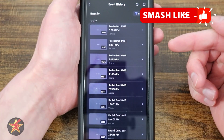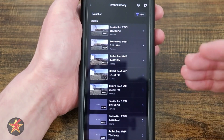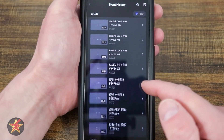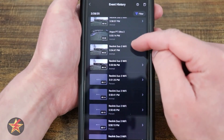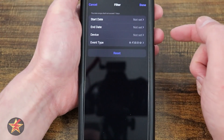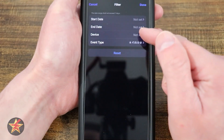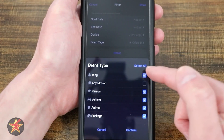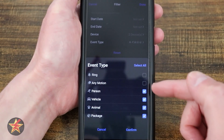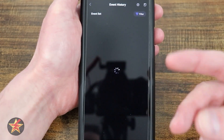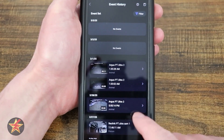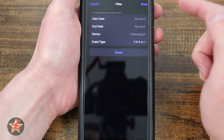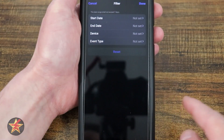Next, we have event history. Coming in here is going to show you all of the events that you have on all of your cameras. If we select the filter option, we can select a start date and end date, and the device — so let's say I just want these two — then event type: person, vehicle, animal, package. Now this is going to only look for the two cameras that came with this system and show me animals and people walking through frame. If you are done with your filter, you can always hit reset and then done, and that will clear whatever filters you have in place.